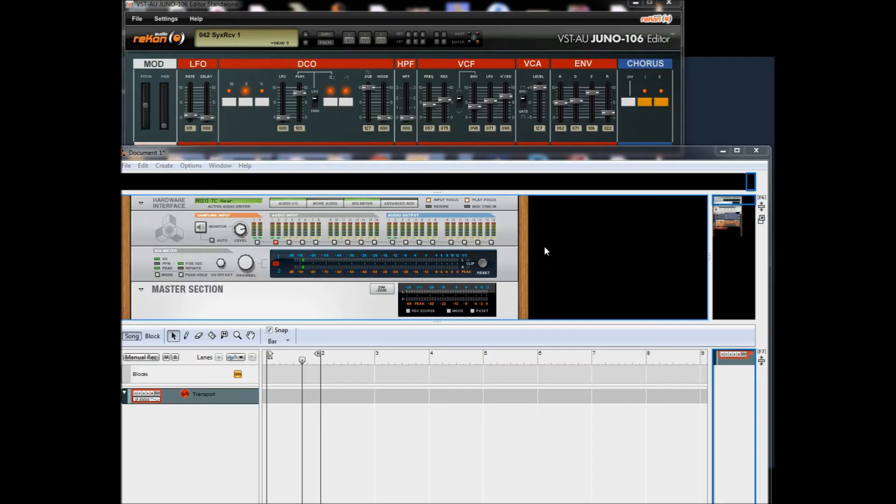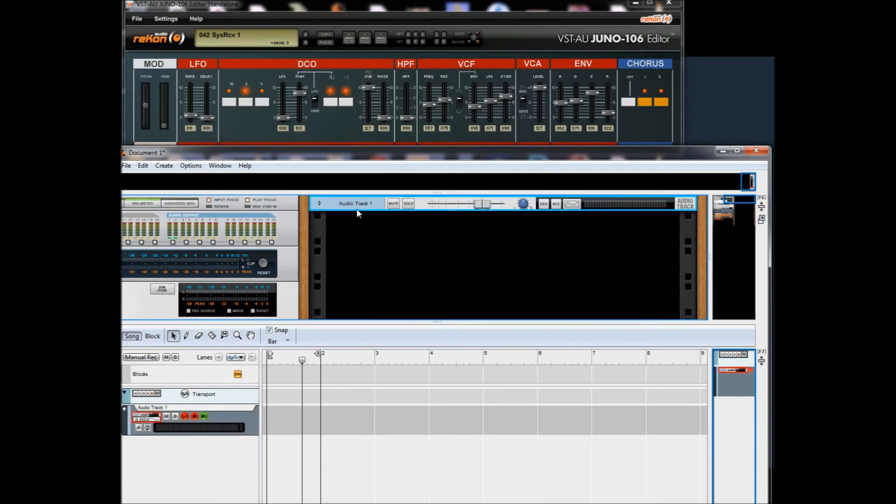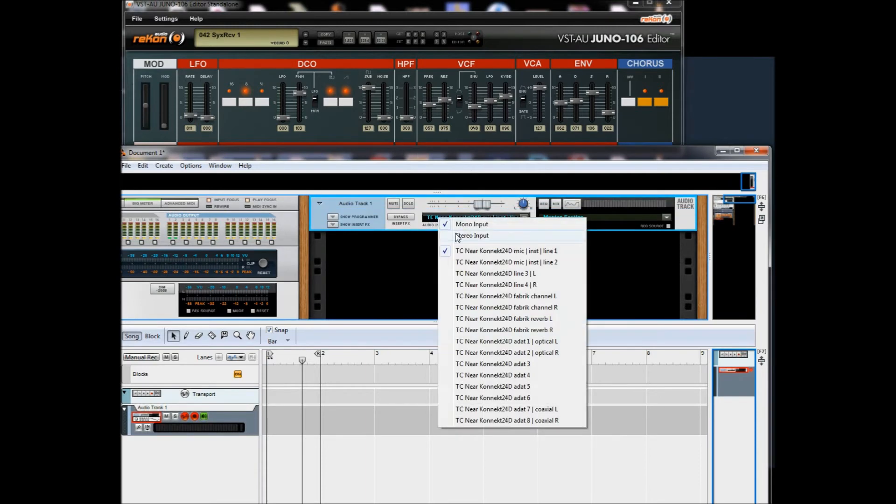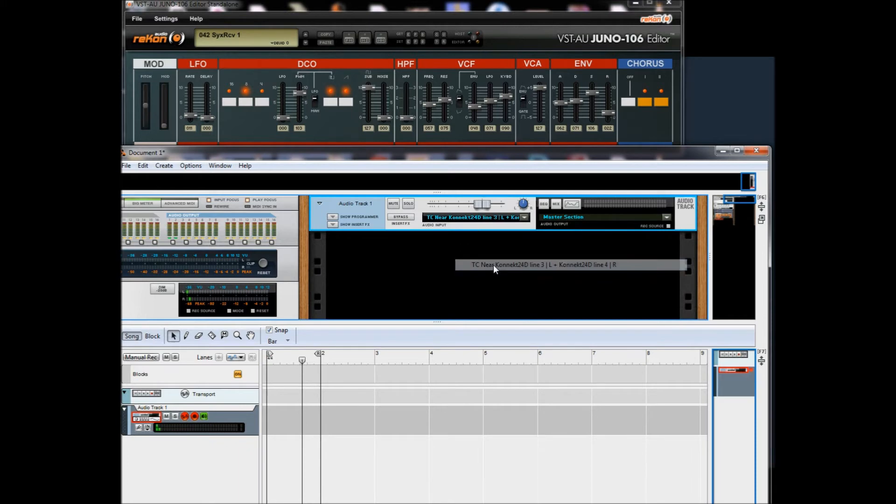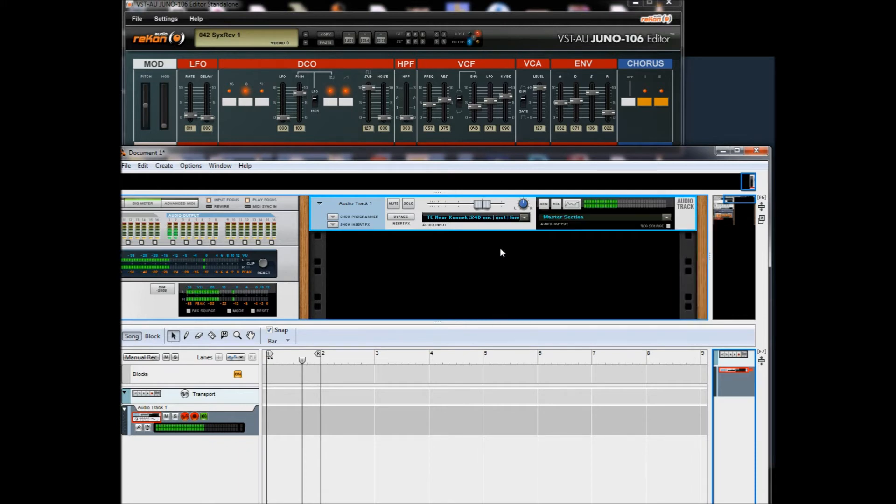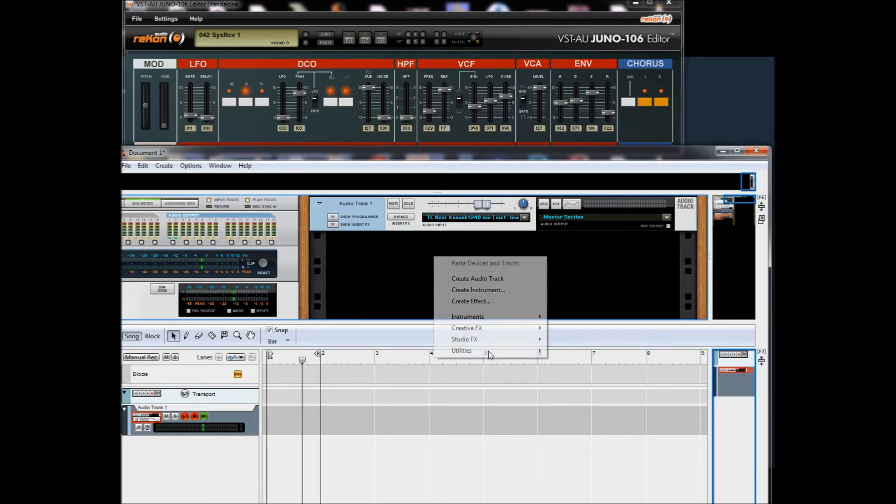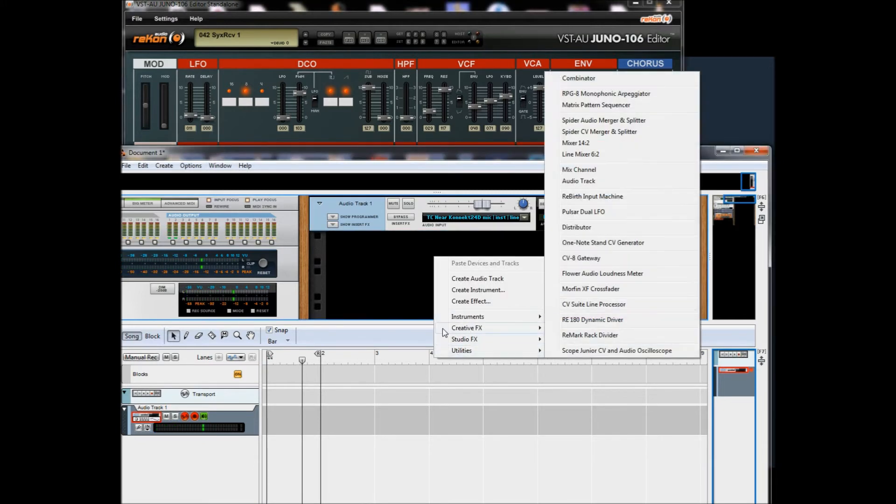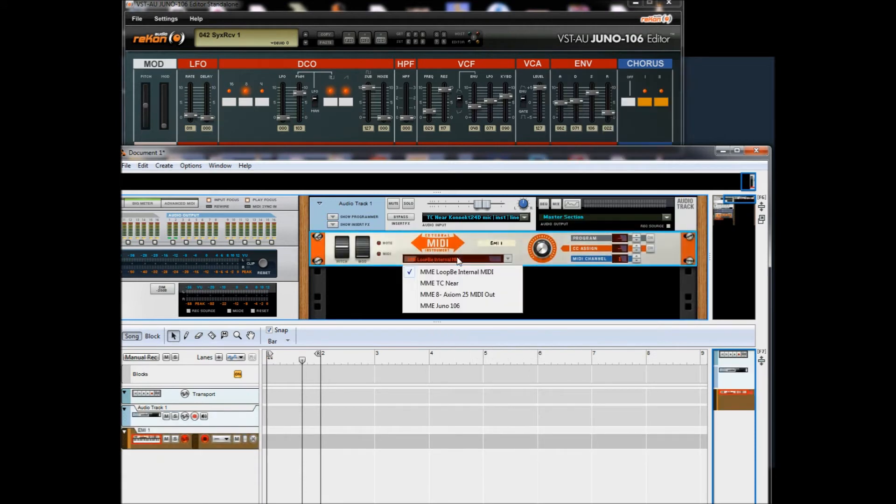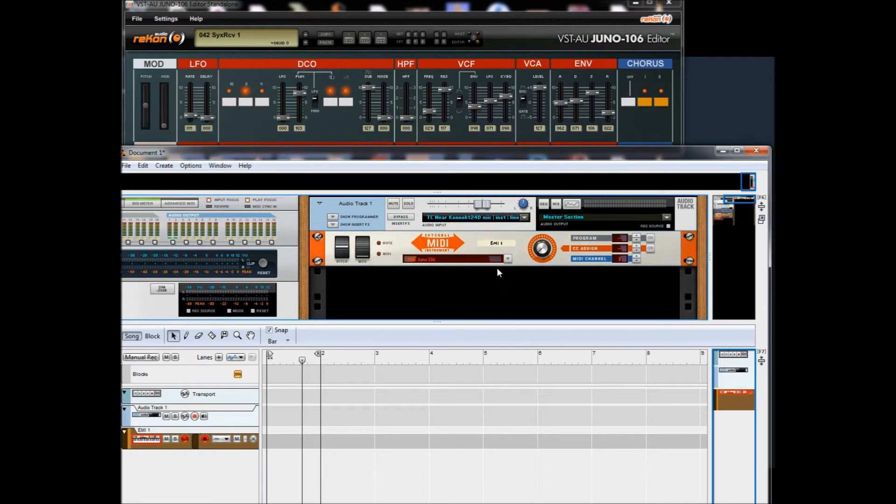Okay, now we're inside Reason, and now let's have some fun. And the first thing we want to do is get some sound from the Juno into Reason. Yeah, and we get a sound. And then we create an external MIDI instrument and we choose the Juno 106, which is our loopback.